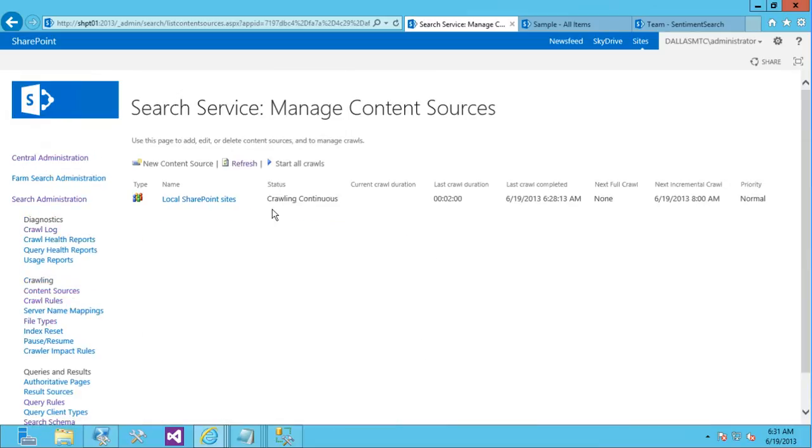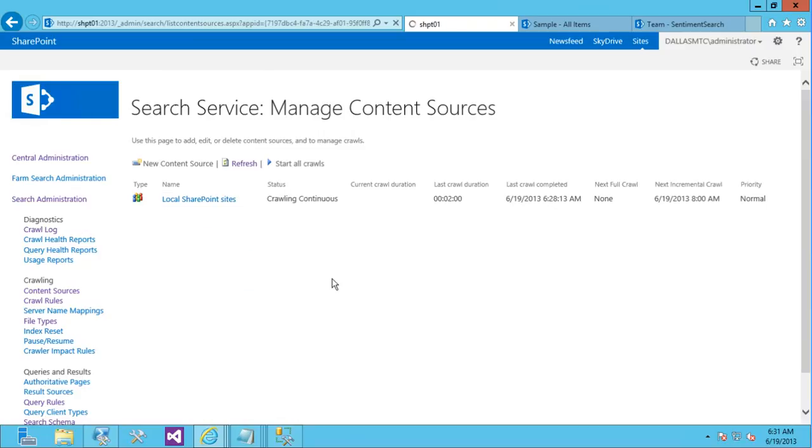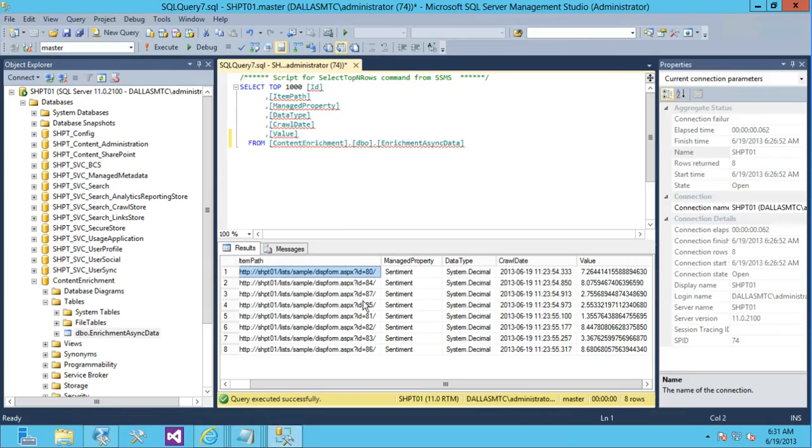So let's go and do another incremental crawl. So, again, what's going to happen here is our service is going to go and say, do I have anything that's complete in this table in our database?